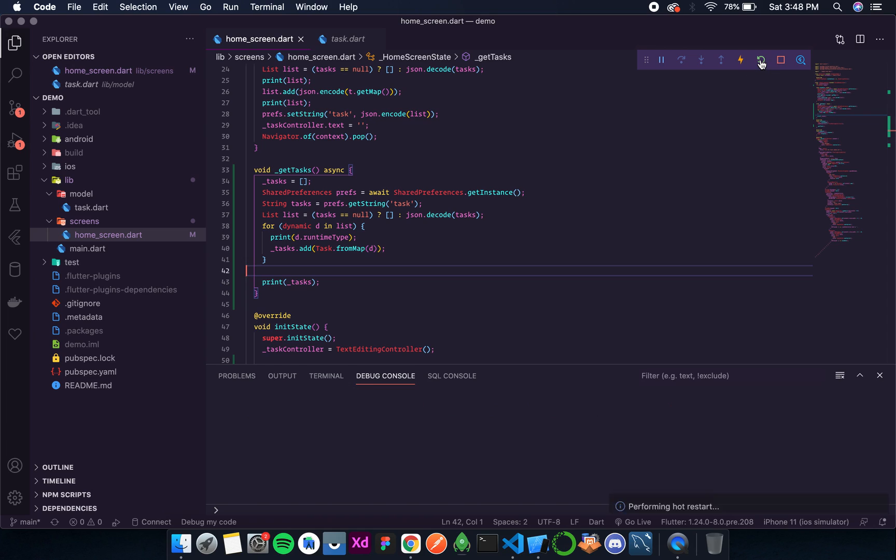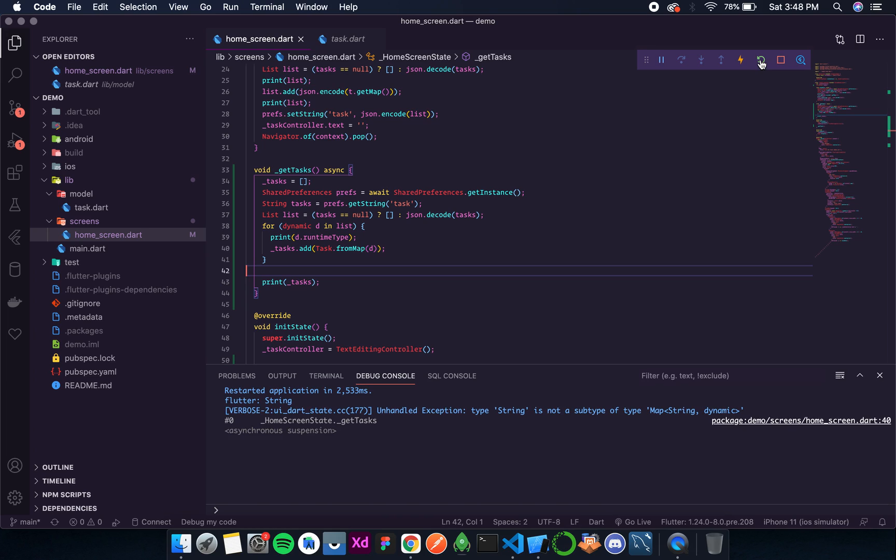So let's save this. Let's do a full restart.